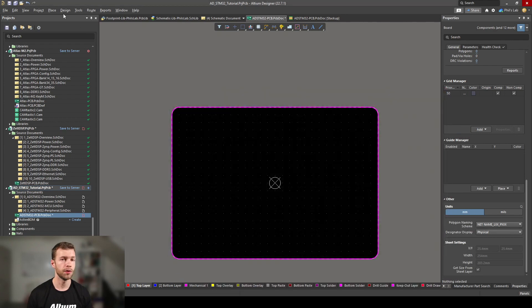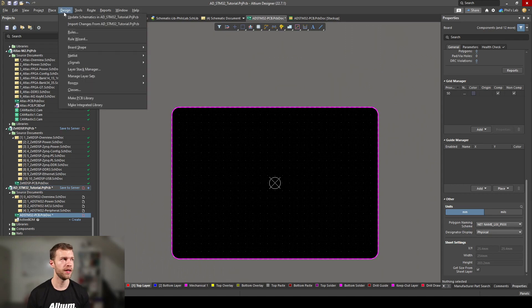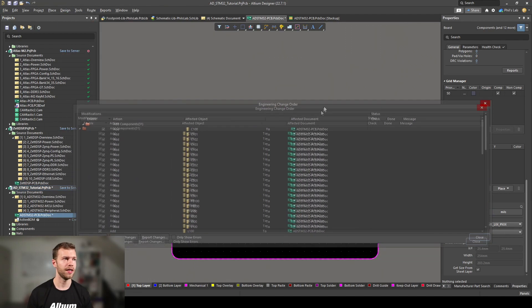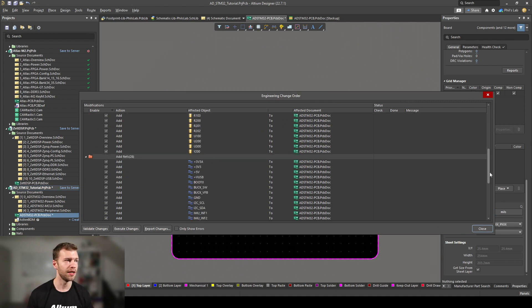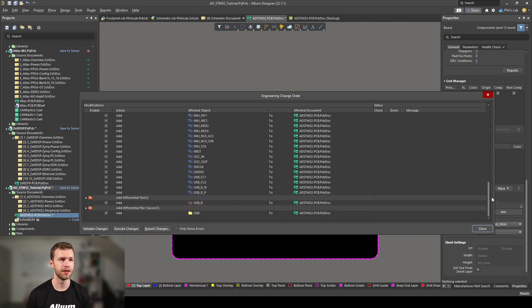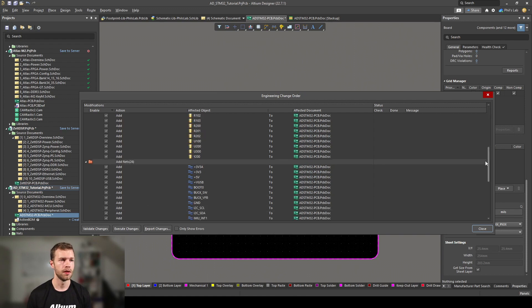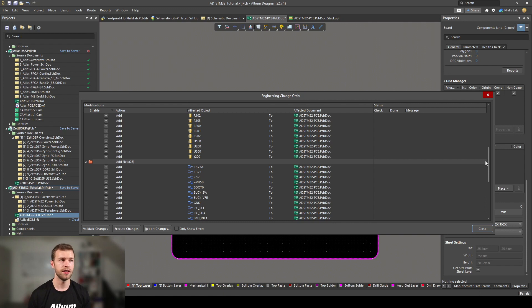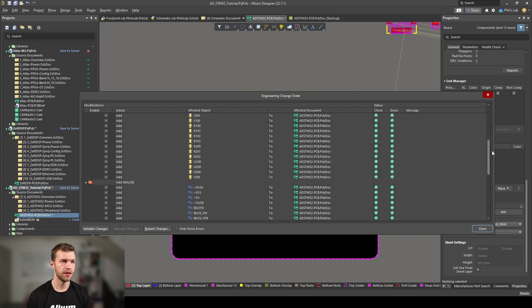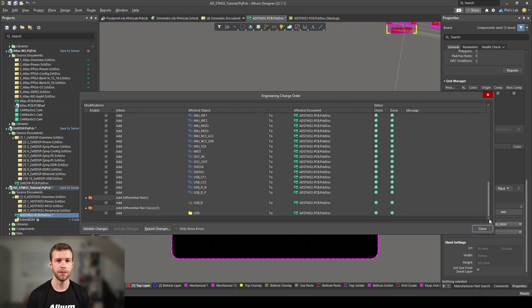Next we want to import our components. So go to design, import changes and this will bring up this engineering change order. We can see what components will be added, as well as all these nets added, as well as differential pair and a differential pair class, which we did with our directives in a previous video. This is also the way if you later on after we've done or during our PCB design, this is the way we can also add or make changes from our schematics and import them into our PCB editor. You can either click validate changes and then execute changes or just go straight to execute changes. You should hopefully see loads of green ticks and no errors, which means our import was successful.